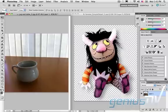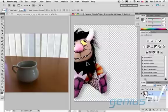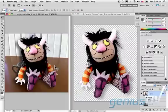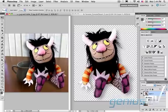Drag the object into the background image. The object now exists in its own layer. Size and place it where needed.